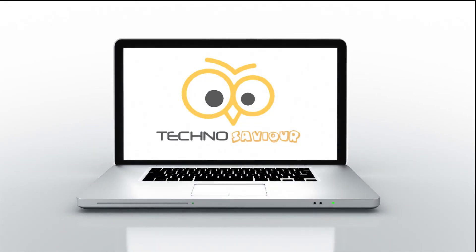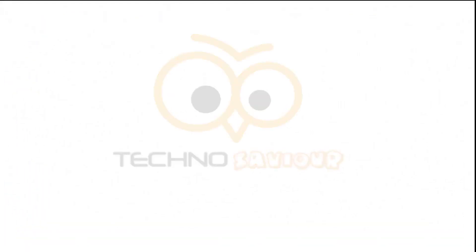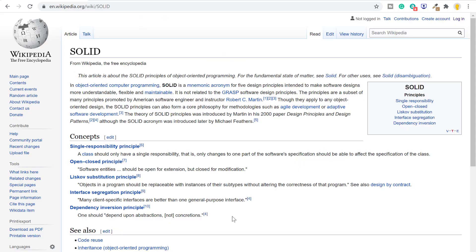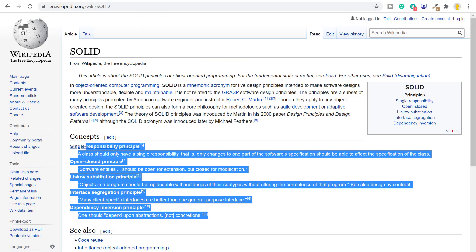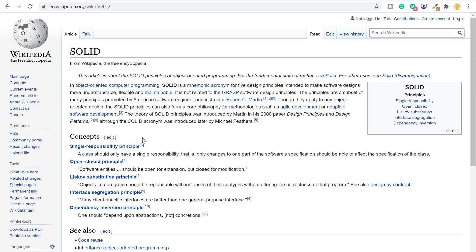Hey guys, welcome to our channel Techno Savior. In today's video I am going to explain SOLID principles using a different approach. I will show you examples of when and where you can implement the SOLID principles. If you are watching this video then you are likely aware about why design principles are required and how these principles help us in creating more maintainable and organized code.